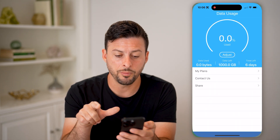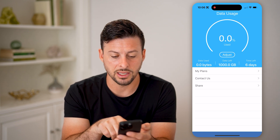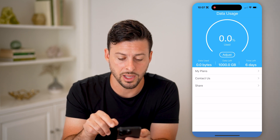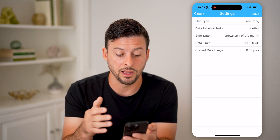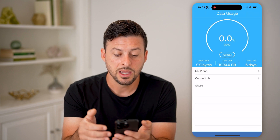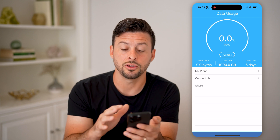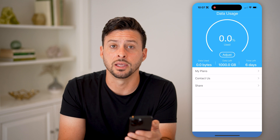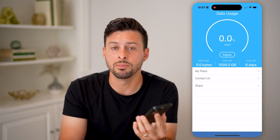Once you open it up, it will show your data usage for that given day. You can see data usage, data left, and time left on your plan. You can always tap on 'My Plans' and adjust it to enter your data limit, when it renews, and your plan type. Then as you use your phone throughout the day, it will show you that usage — the number of gigabytes or megabytes, and how close you are to the limit on your plan.